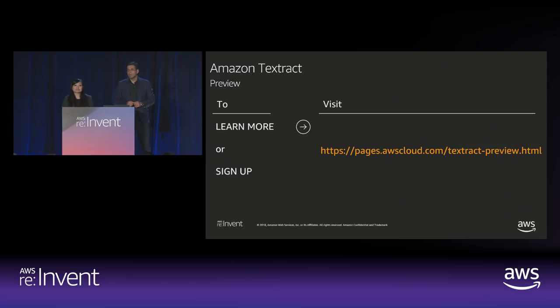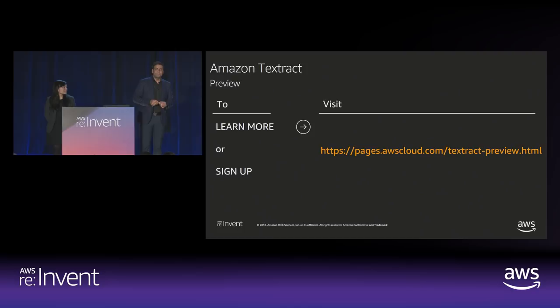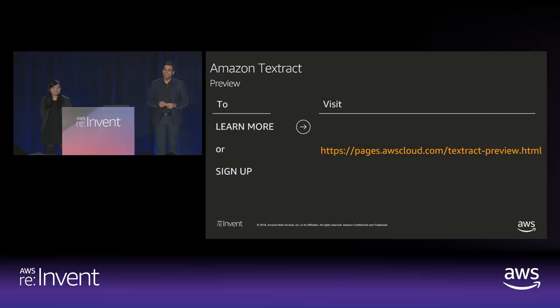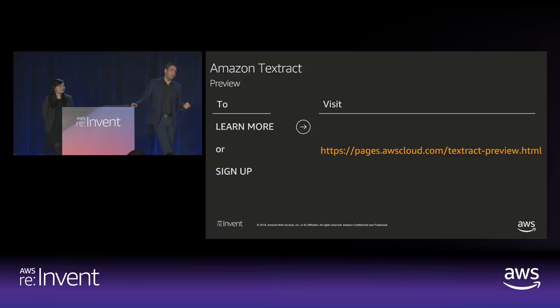Q: Will handwriting recognition be supported in the future? A: It's something we're looking at, but it's a much harder problem. As a general purpose service we want to be high accuracy for all different edge cases and use cases, so we don't have a date for that yet. However, we will work with customers during this preview period to explore whether we can at least tell you that there is handwriting in a document — so you know to flag it for human processing rather than relying on full automation.